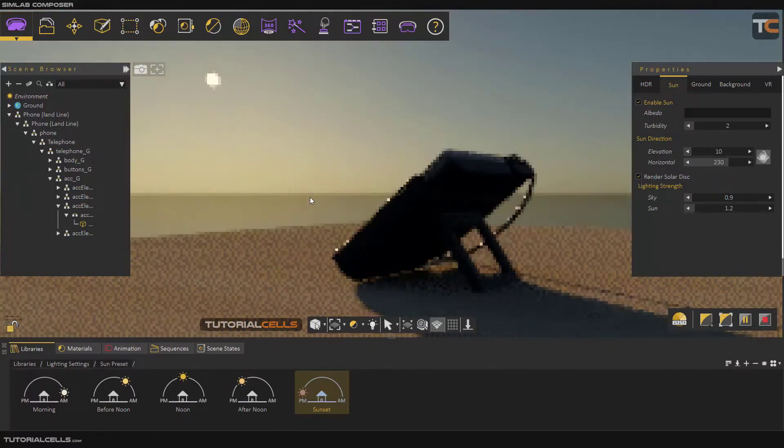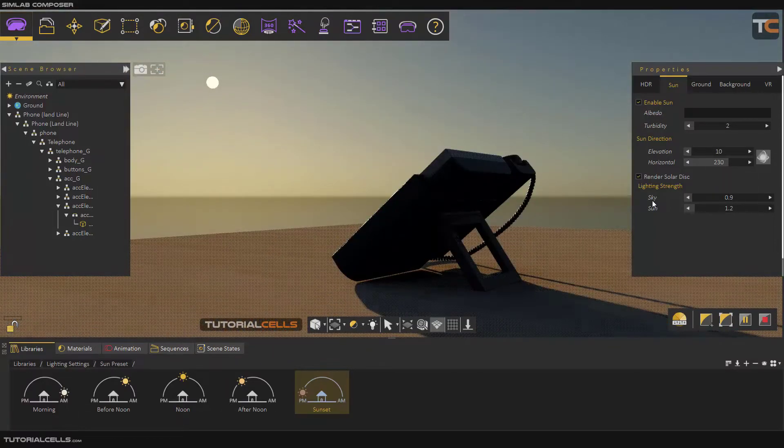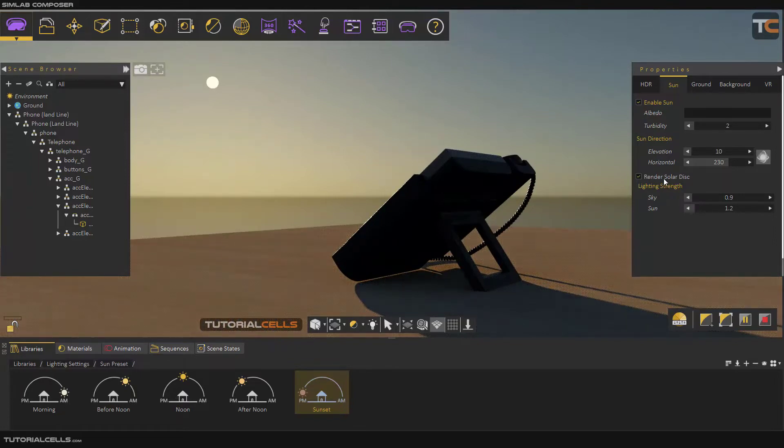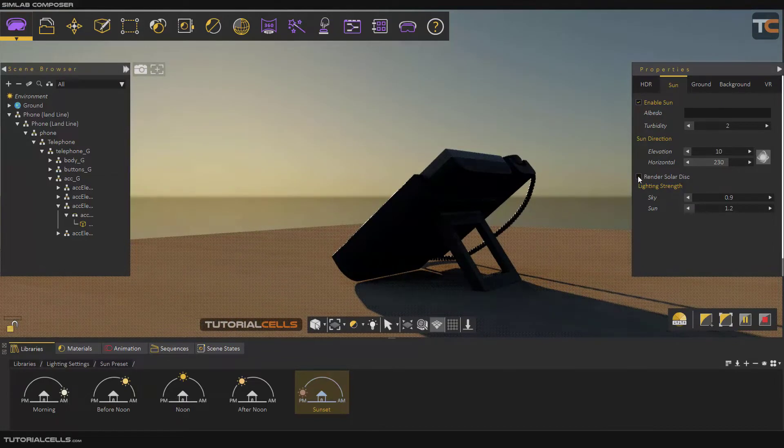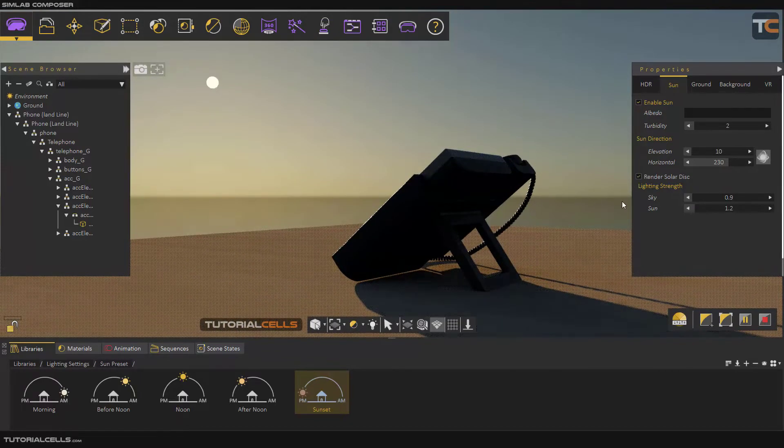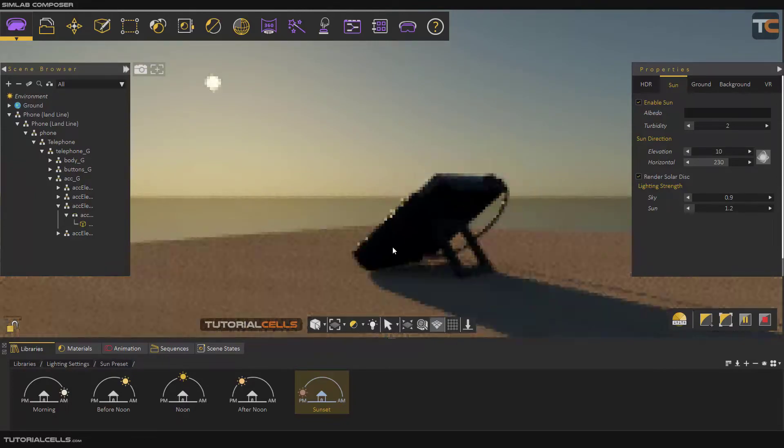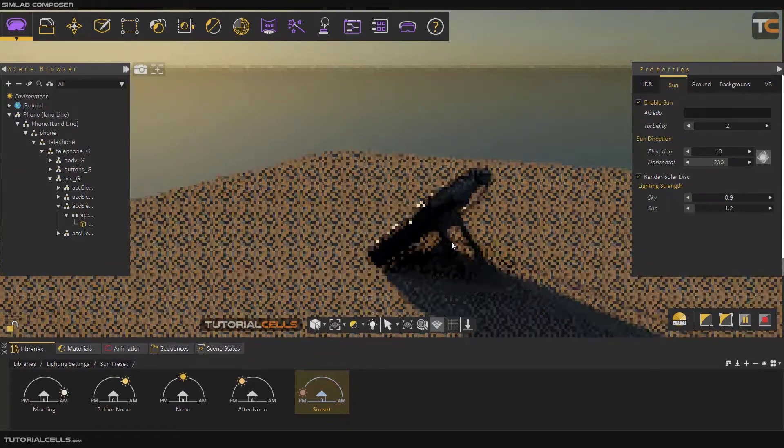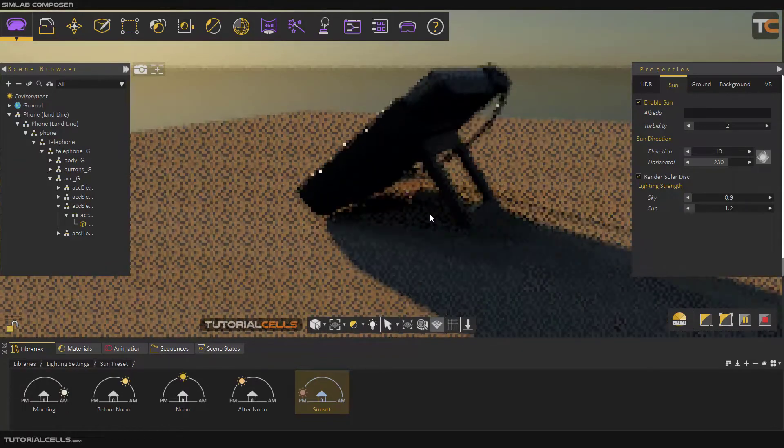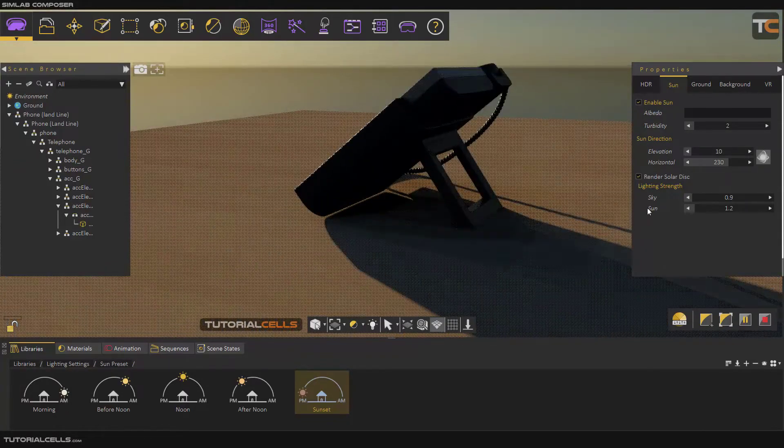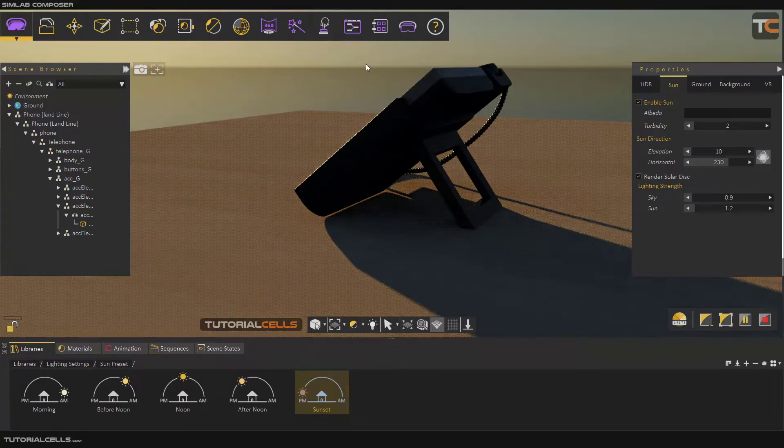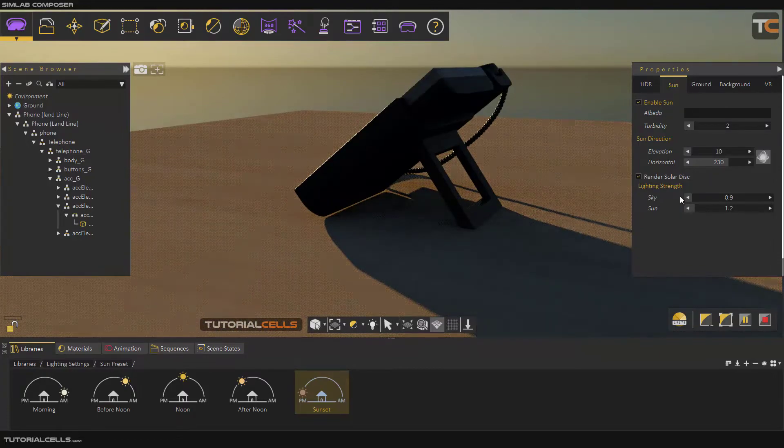This is the Sun disk here. You can render the solar disk if you want. Tick or untick that. As you can see, we have a very dark shadow here. We can increase the skylight for better light.